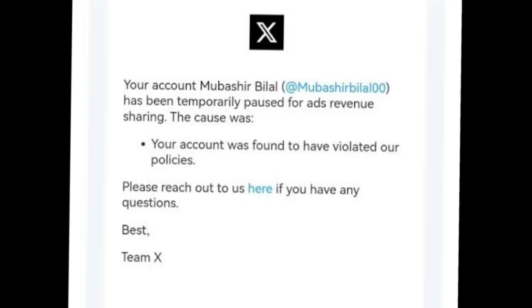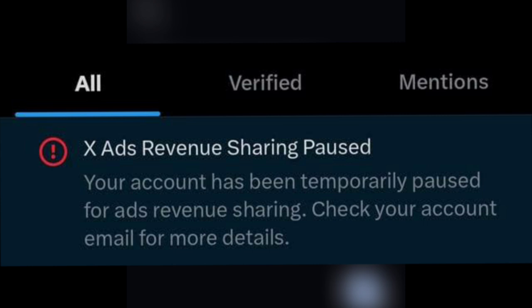This can happen for various reasons, such as policy violations, irregular activity, or issues with your account verification status.